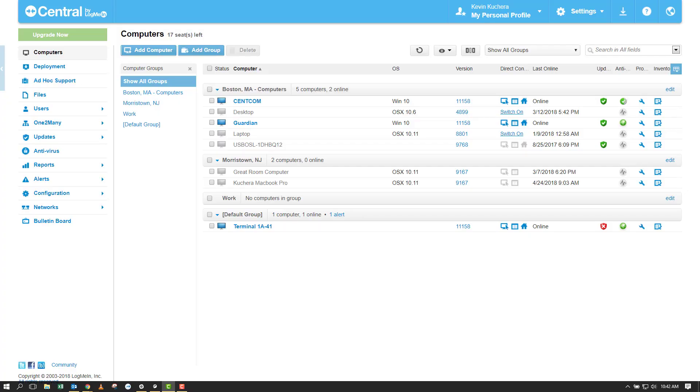Hello and welcome everyone. Today we're going to talk about host preference packages which is a feature in Central somewhat hidden under the configuration tab.